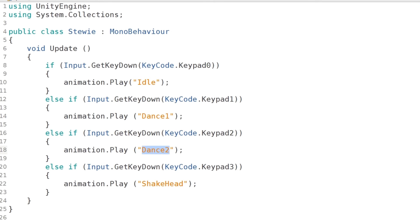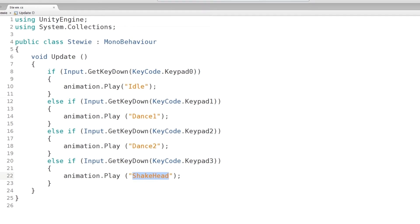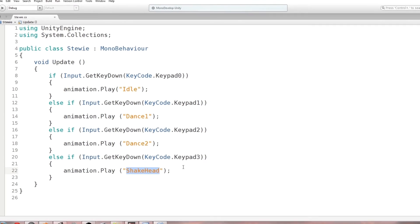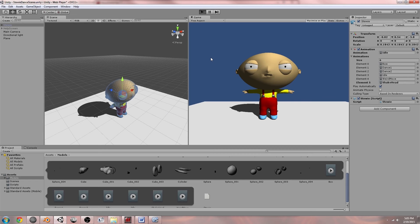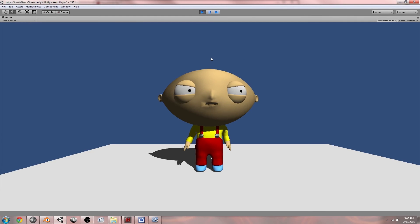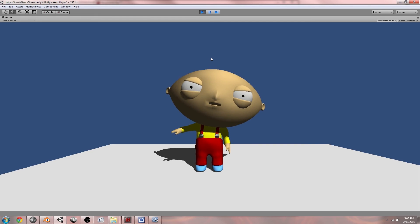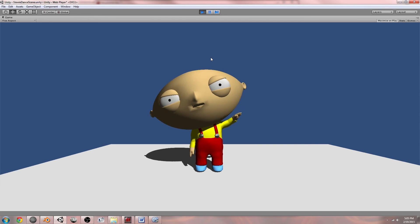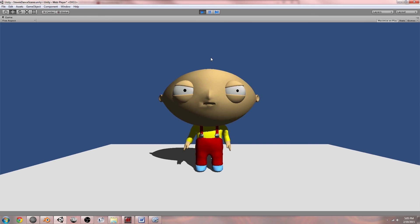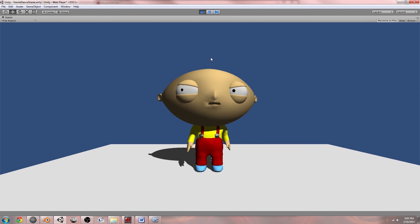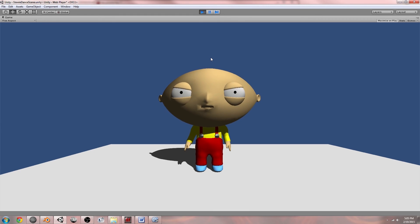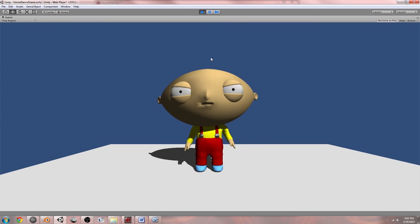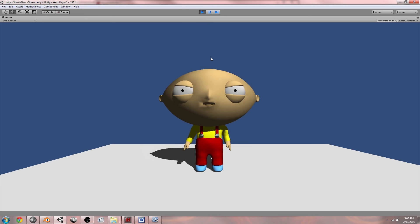So when I press one then it does that. When I press two it does that. When I press three it does that. And when I press zero again then it idles. Now I would just like to say that this is very jittery, like look at one and two, it switches very quickly. So in the next tutorial I'm gonna show you how to cross fade these animations in between each other.